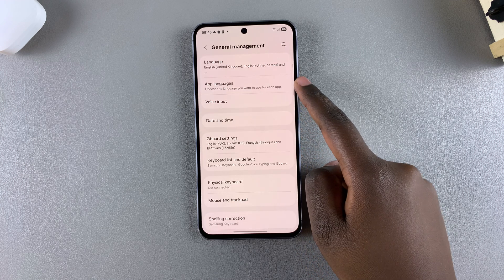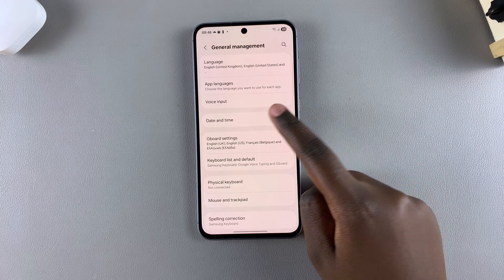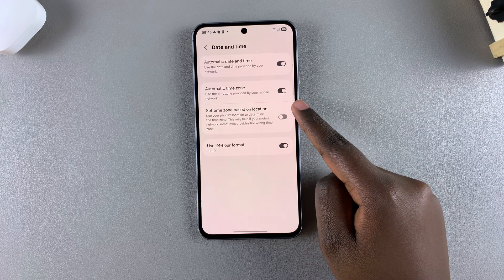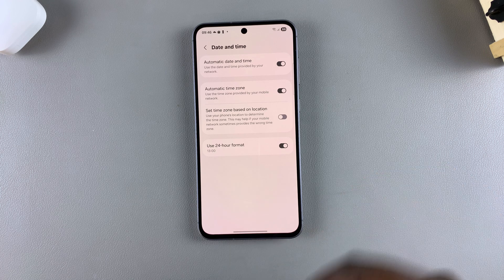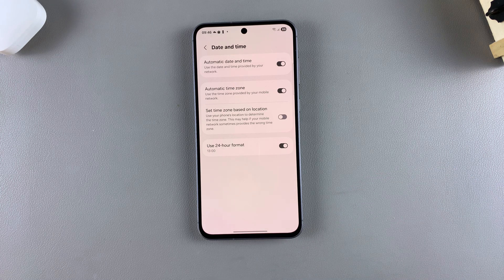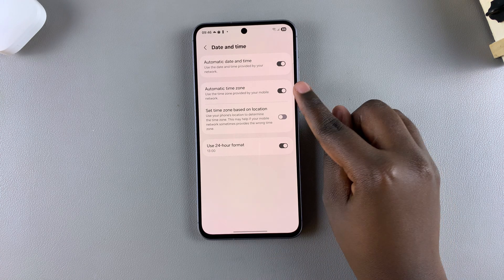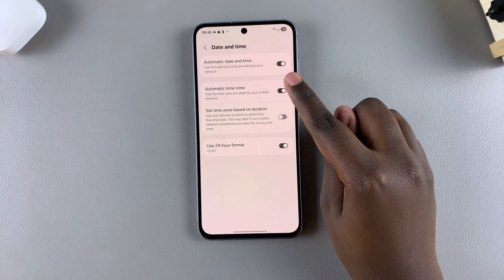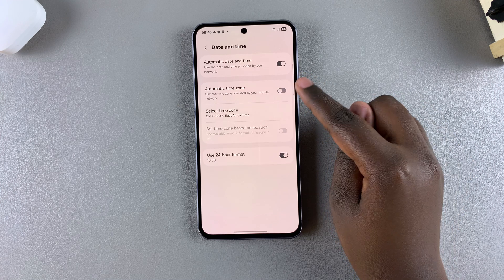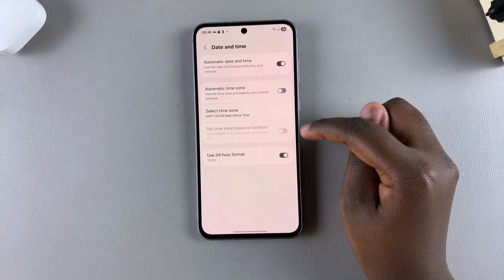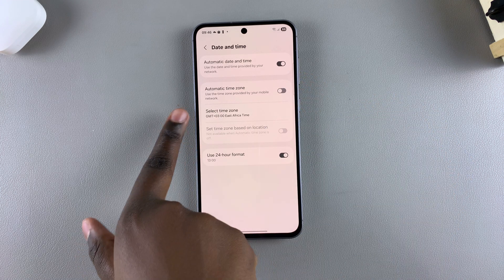From here, tap on Date and Time. In order to manually change the region and time zone, you have to start by disabling Automatic Time Zone. Once that's been disabled, you should see the next option.